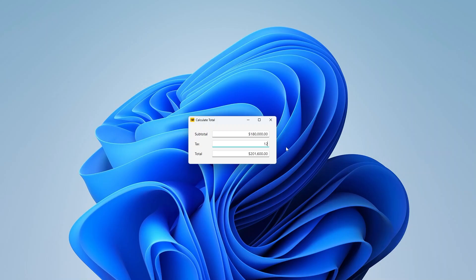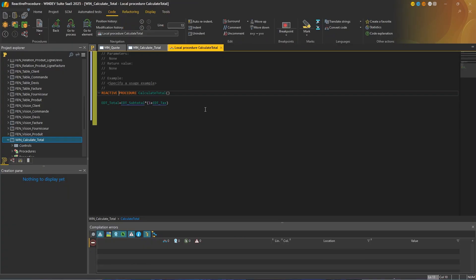So how does a reactive procedure work? Well, each time the user or another process modifies one of the controls or one of the variables used in the reactive procedure, the framework automatically executes this reactive procedure. In fact, in the code, the variables and controls that trigger the procedure are highlighted in blue. By modified, we mean either modified by the user, for example, when the user enters a value in a control, or modified programmatically.